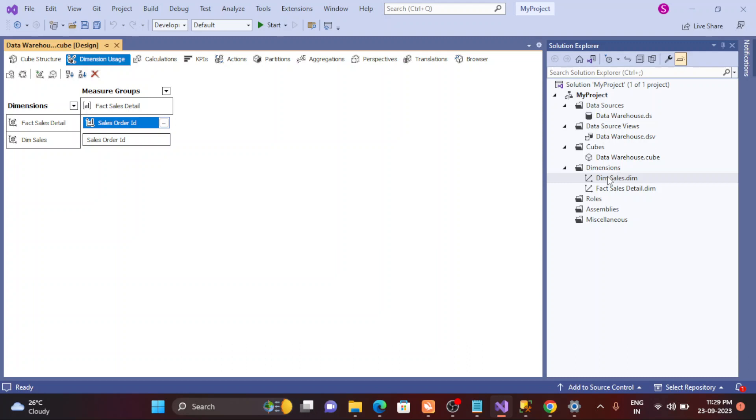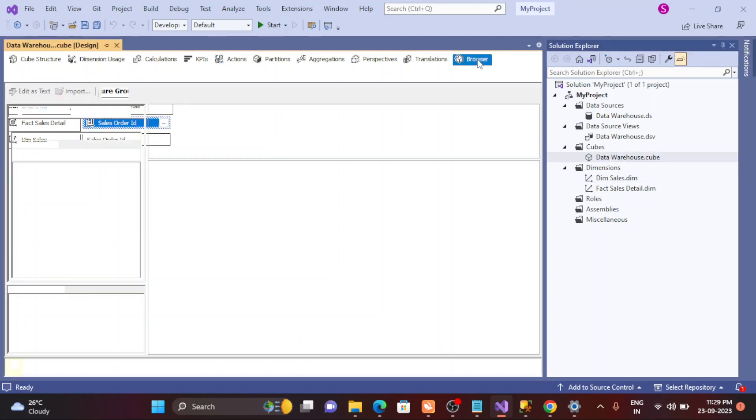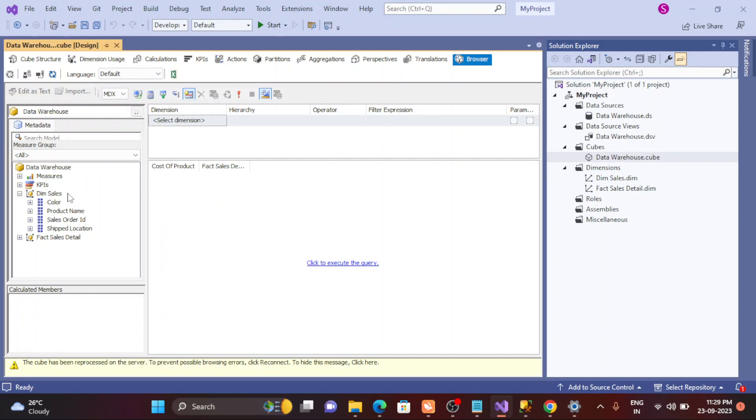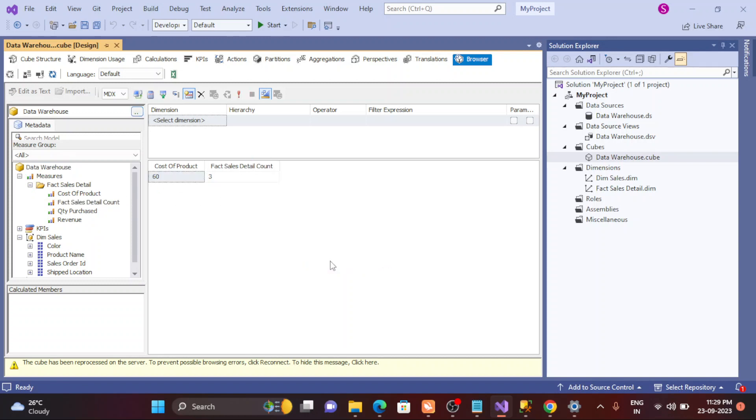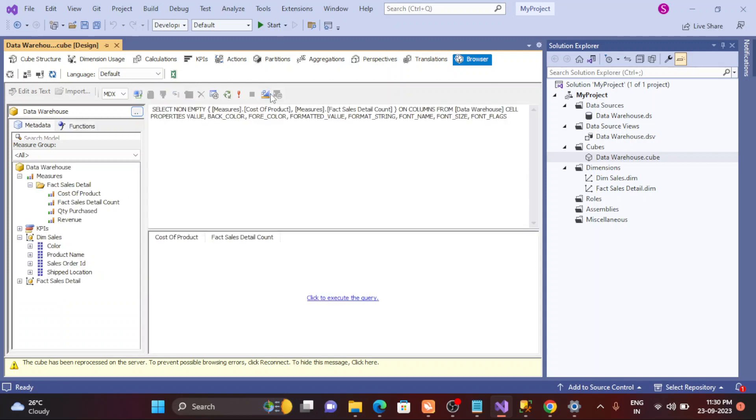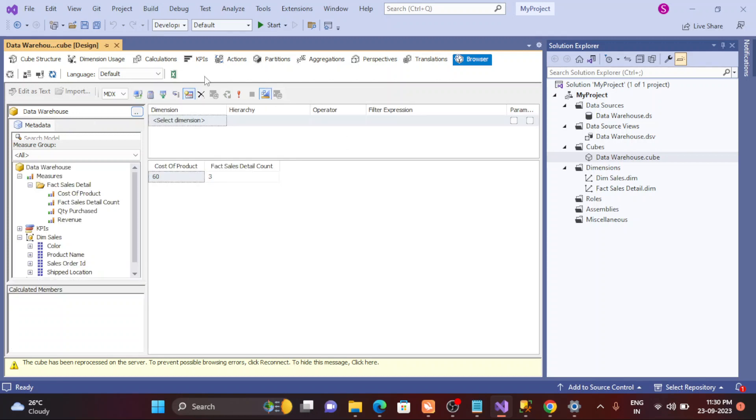And then we also tried to understand how to query the MDX. Right now, let's go to the cube. So this is a cube and this is the browser. If I want to simply see the measure like fact, for example, just simply click on this. We can also see the MDX query here. Now, can I see this MDX or the SSAS cube in Excel?